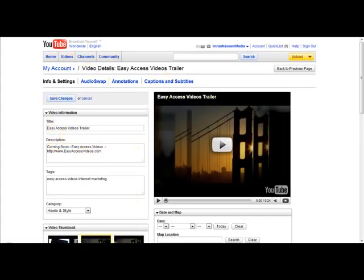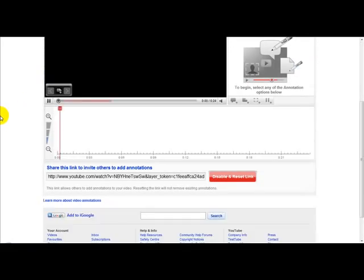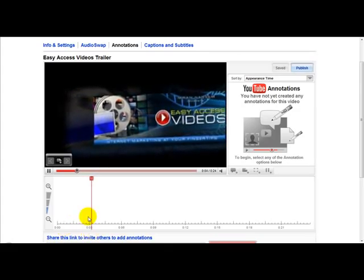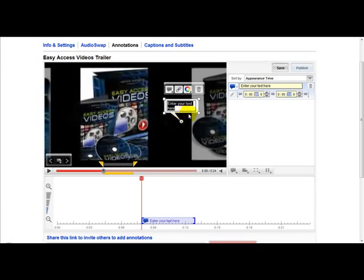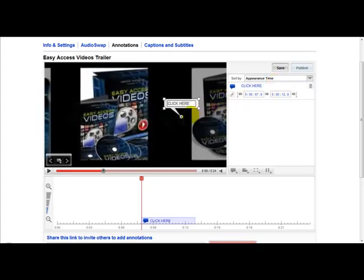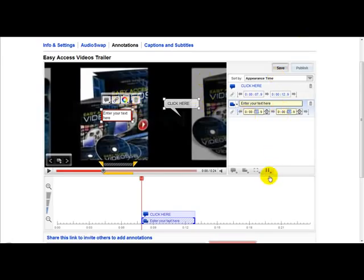YouTube has a special feature called annotations. You click the annotations link and this lets you annotate your video. For example, you can have a text box on your video saying 'click here.' You can play around with different features, add a box in different colors — for example red — enter your text, and all the different features are available on this page.